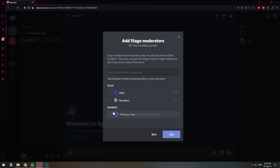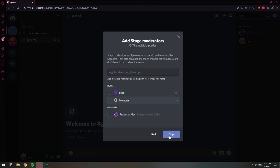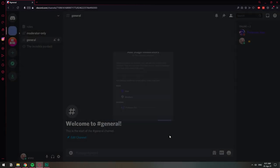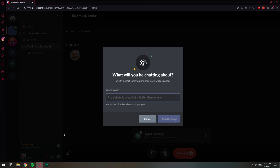For example, I can choose this other user of mine to be a moderator and this person will have permissions to move, kick and all that. I'm not going to add it. I'm just going to skip it because I want to be a normal audience member when I go in. So I'm going to click skip and now I'm going to join this stage channel.